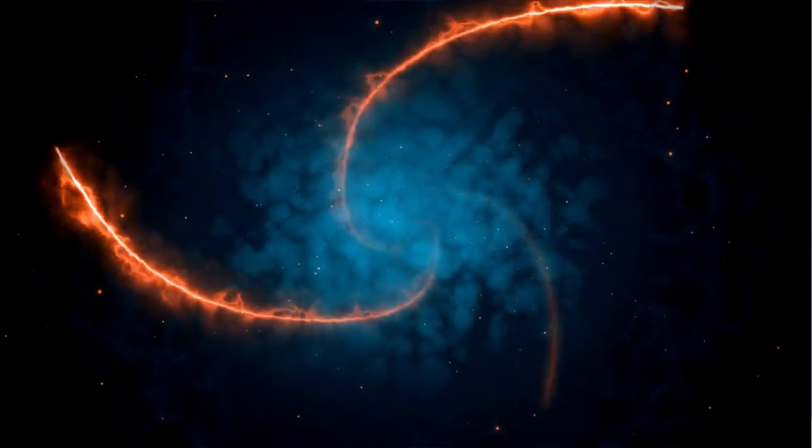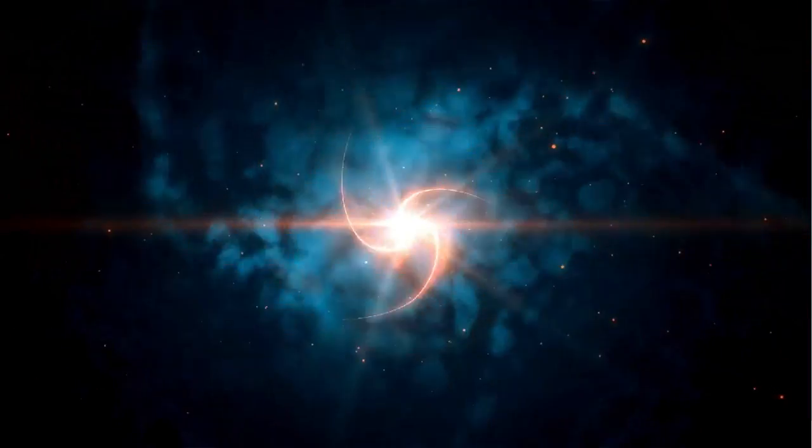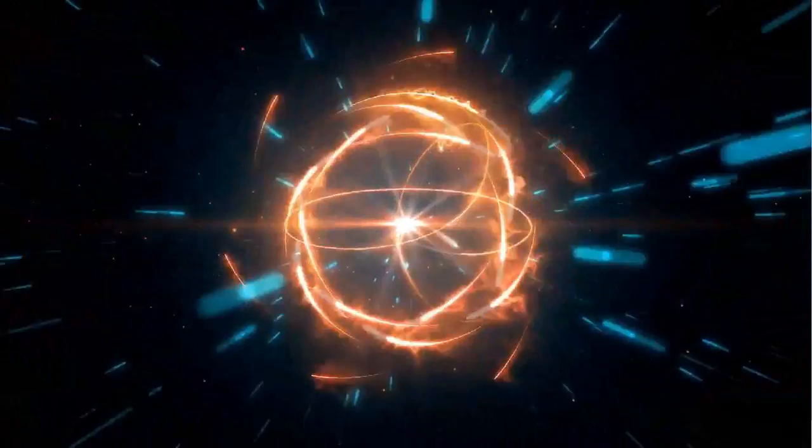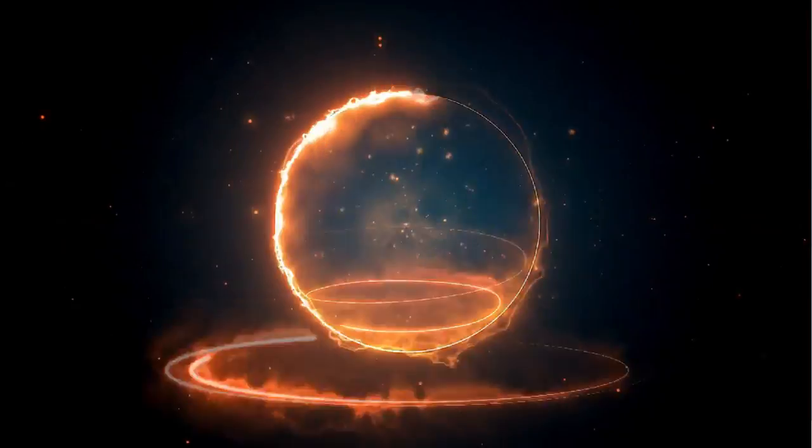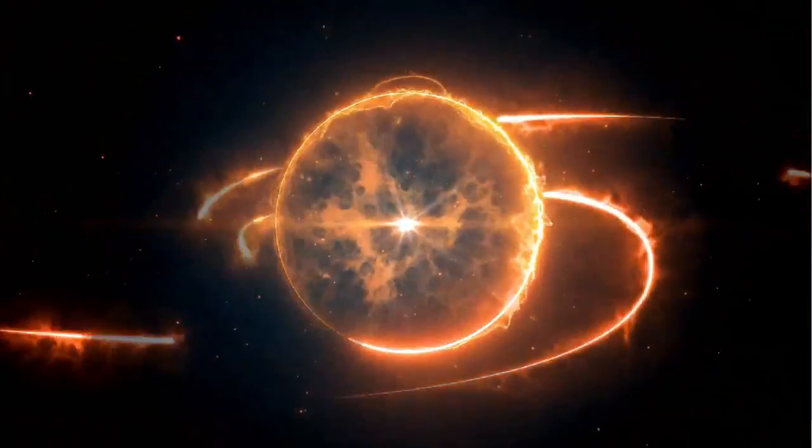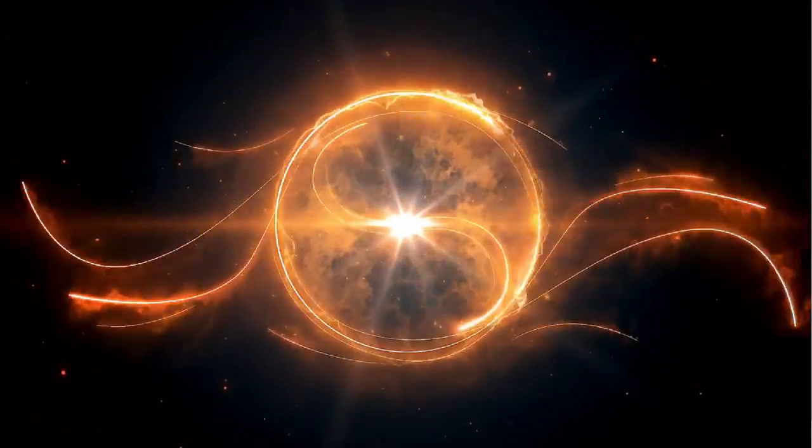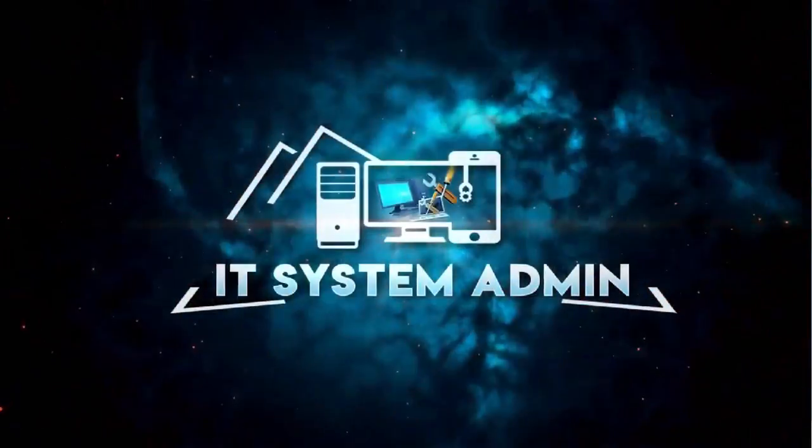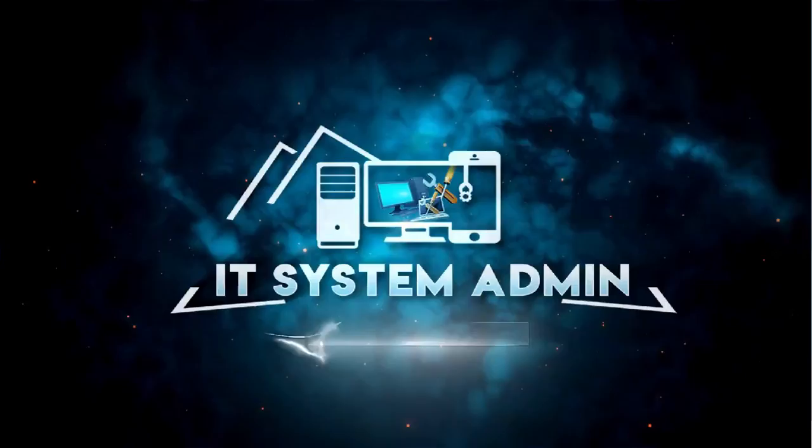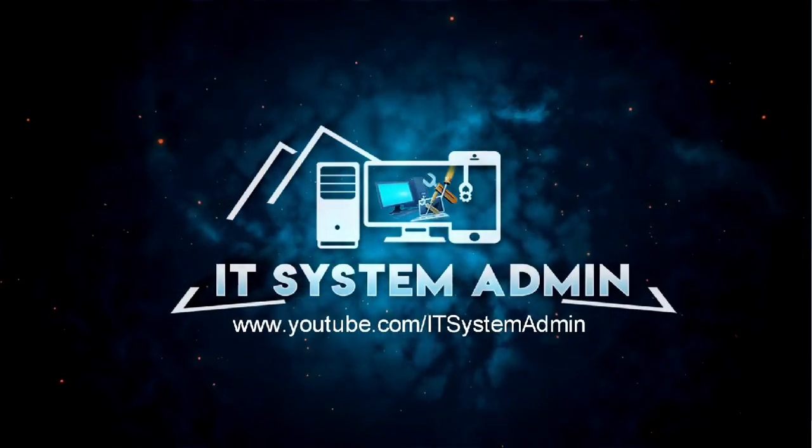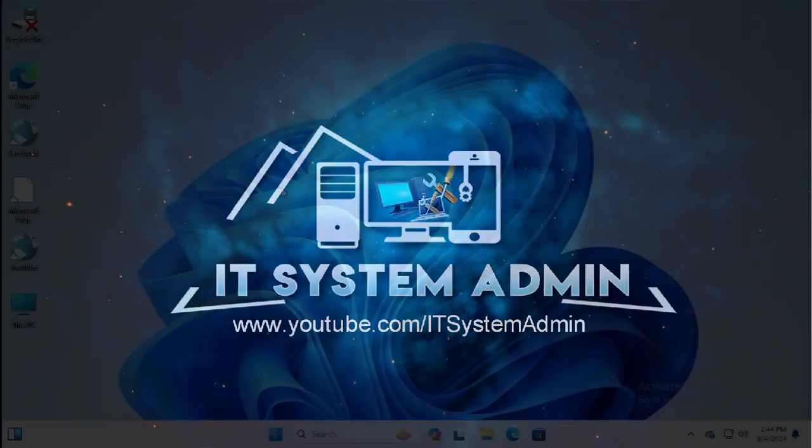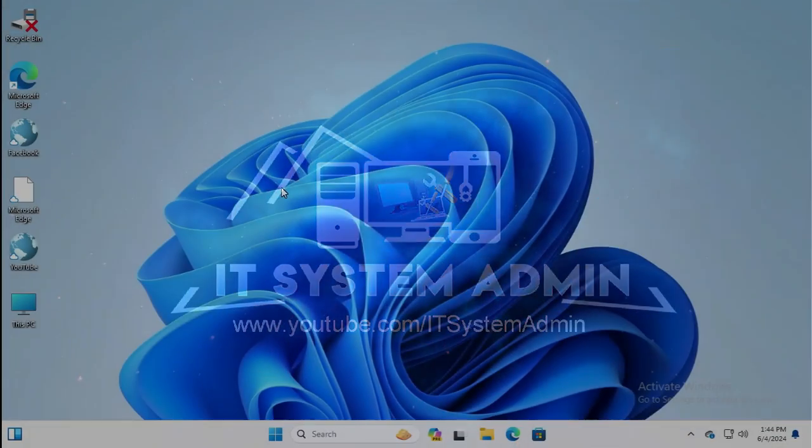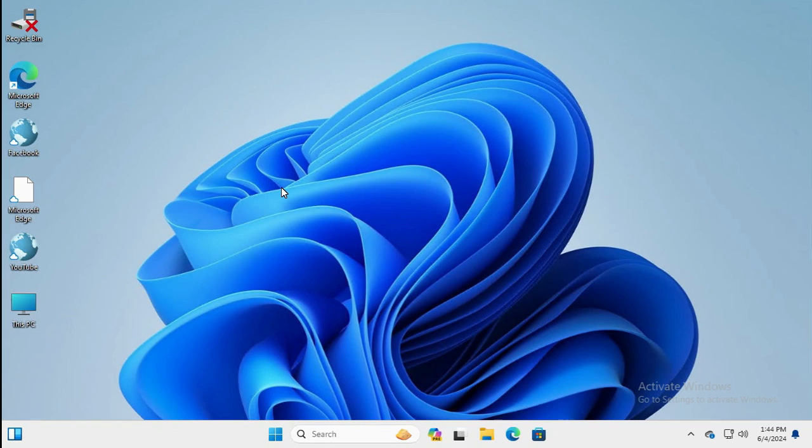Hello viewers, welcome to IT System Admin and Information Technology Learning Tutorial Channel. Today in this tutorial, I am going to show you how to restart Windows 11 computer using keyboard shortcut. Sometimes it becomes very important for you, so don't forget to watch the full video.